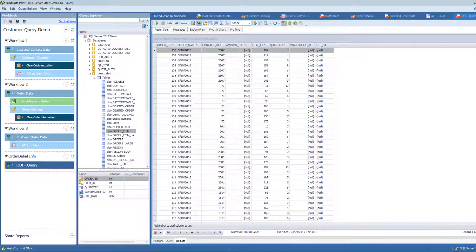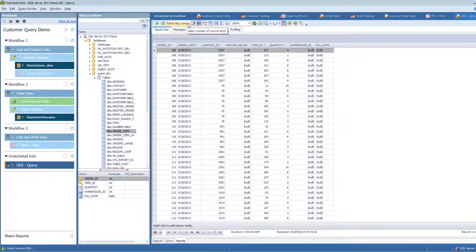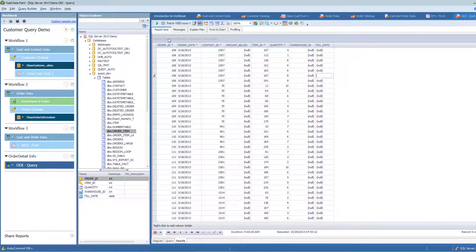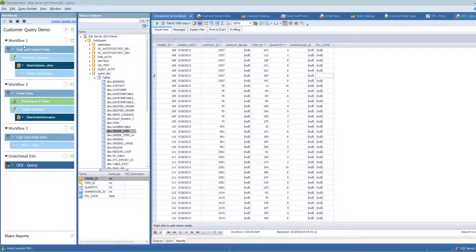Right now I'm fetching all rows — it pulled back 71,000 rows very quickly. That's my default setting for the whole workbook. If this was a difficult or slow query, I could choose to fetch only the first thousand rows for this one query just to verify correctness before running the full query. When I set a custom fetch size for just this query, I get a 'custom sample size' indicator here, meaning the rest of the workbook still pulls all rows but this one query does something slightly different.